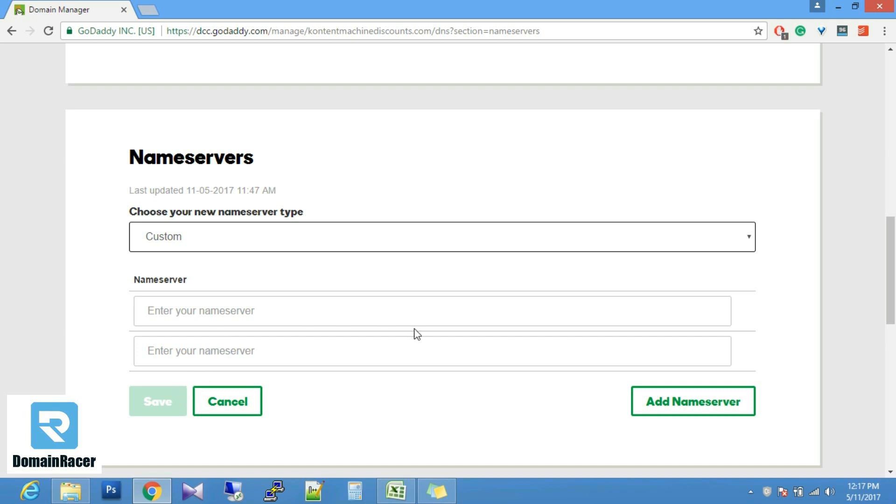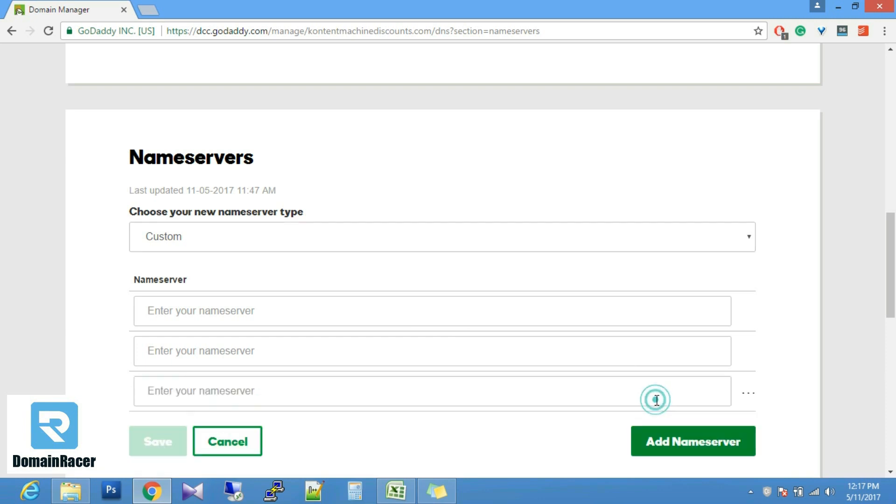But if you want to add another name server then you have to click here and enter your Domain Dresser name server and again click on save option. It might take 48 hours to update name servers on the internet.